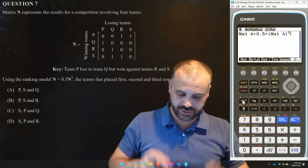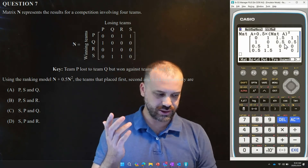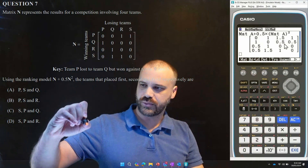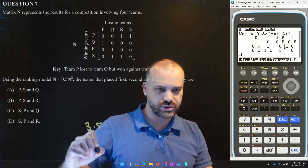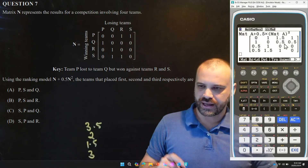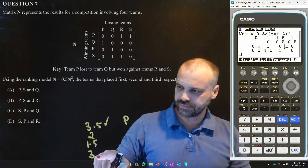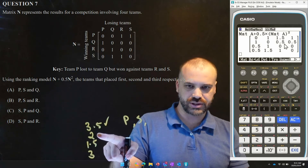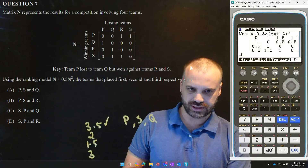For numbers as small as this we can just add up across each row. We get 1, 1.5, and 1 — that's 3.5 for the first one. The next is 2, then 1.5, then 3. So first place goes to P, second place goes to S, and third place goes to Q. Our answer is P, S, Q — let's check. Yes, it is.